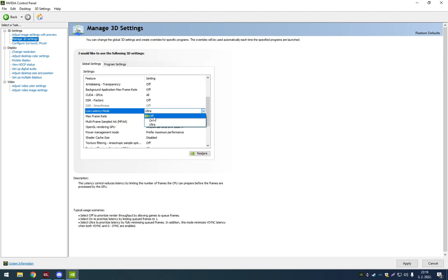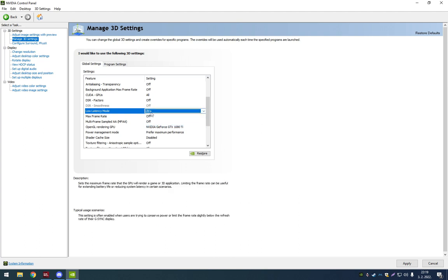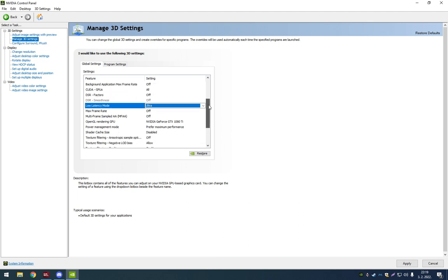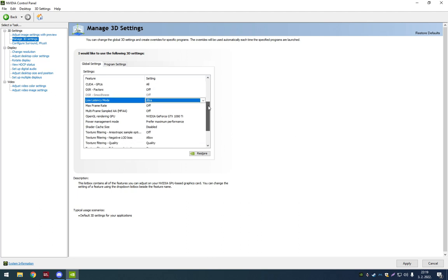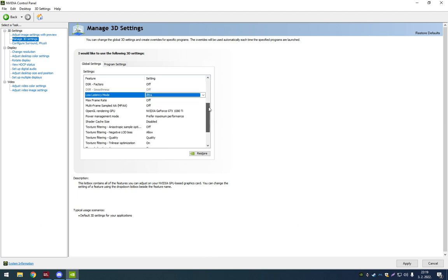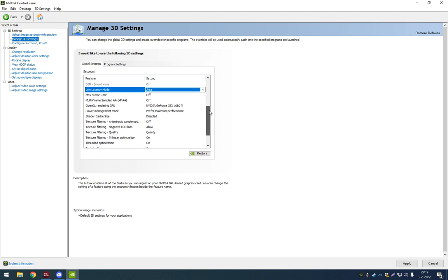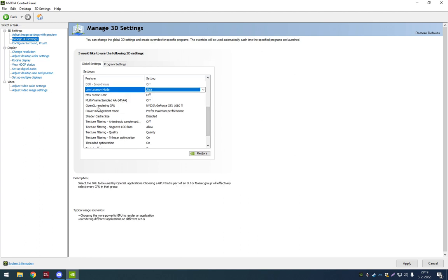The second option in your control panel is OpenGL rendering. This option is very important, power management mode. Instead of holding it at optimal power or adaptive, just press on prefer maximum performance. That's the best you can do.